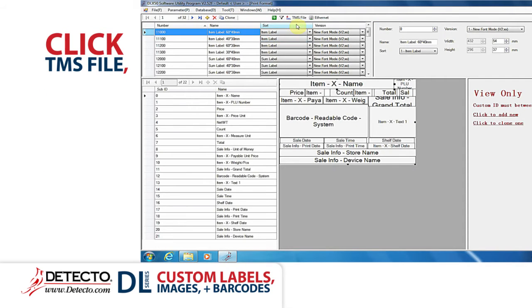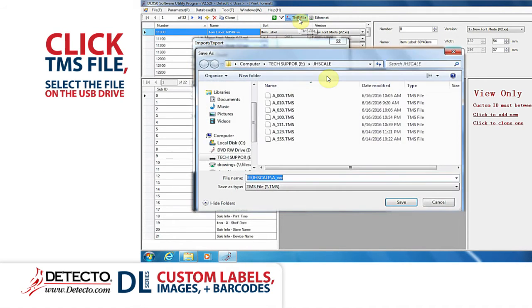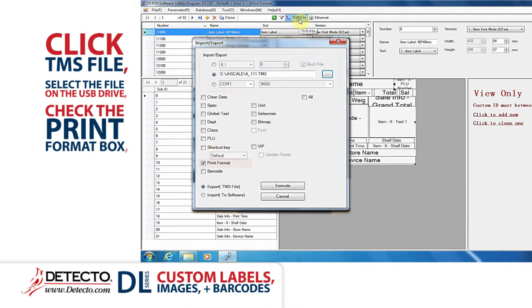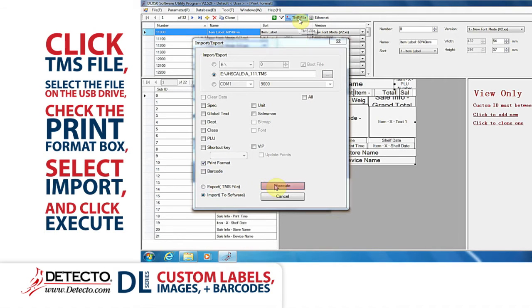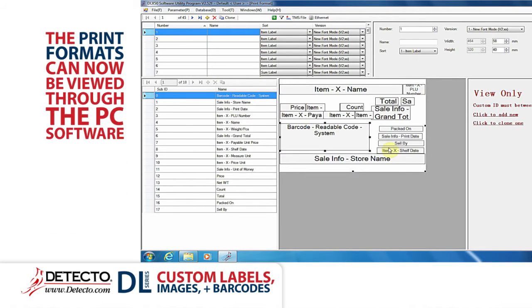These labels are located by clicking database and print format from the drop-down menu. From the software, click TMS file, select the file on the USB drive, check the print format box, select import, and click execute. The print formats from the scale can now be viewed through the PC software.